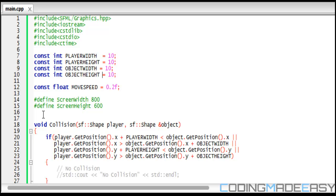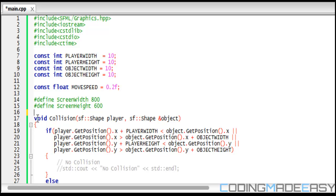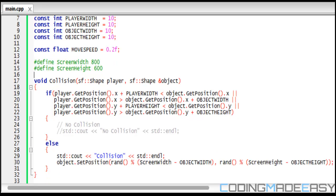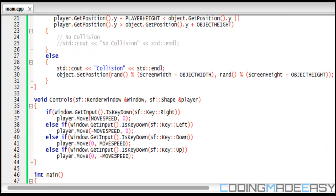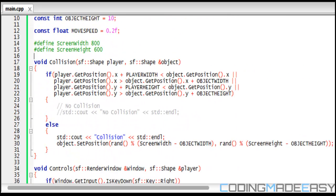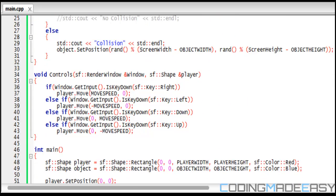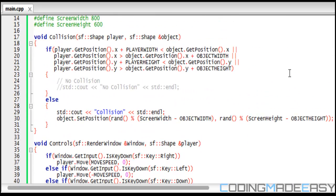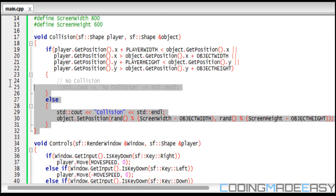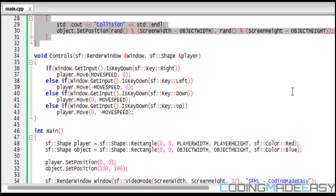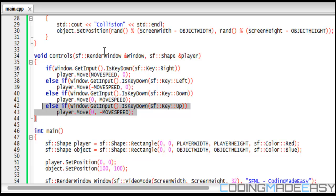We have two functions or two other functions besides main in our program, which is the collision function and controls function. Before I get into the collision function, I'll get into the controls.